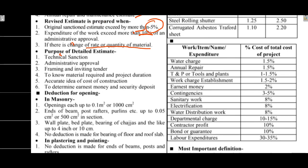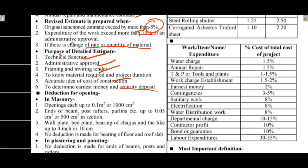Detail estimate purposes include technical section, administrative approval, framing and inviting tender to know the material required and project duration, accurate idea of the cost and duration to determine earnest money and security deposit.